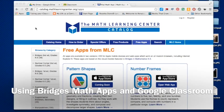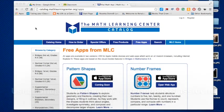Hi everybody, this is Ryan Reed for Taking Your Classroom Next Level. I got a few requests from Chromebook one-to-one users about doing a lesson with the Math Learning Center catalog.